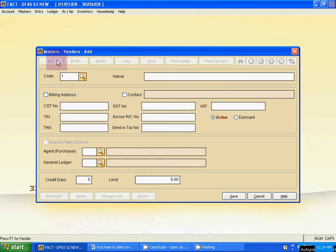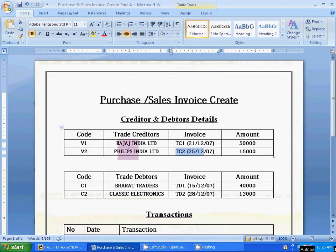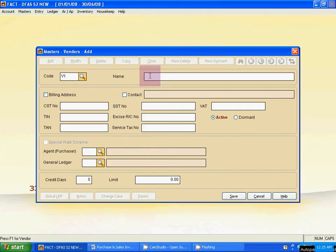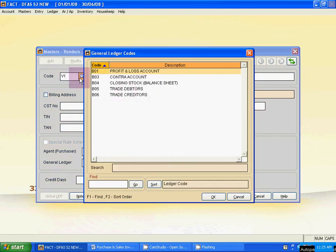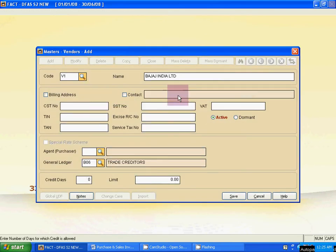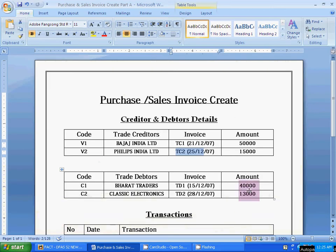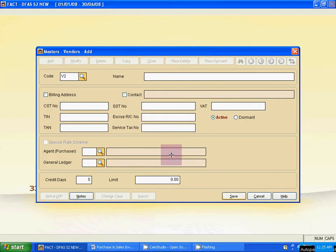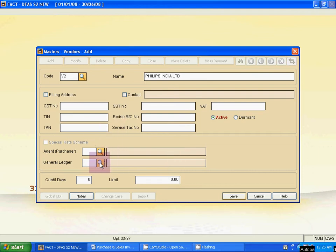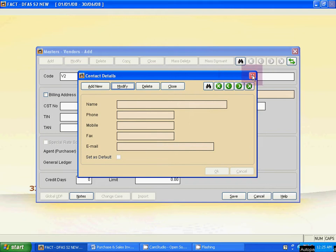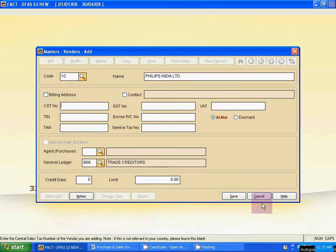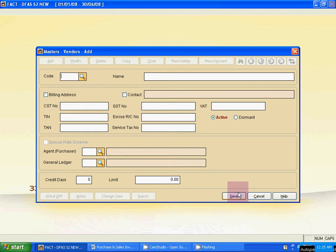Click Add. Type the code V1, then the creditor name: Bajaj India Limited. Select the general ledger — since this is a vendor, select Trade Creditors. Save. Then add V2. The next vendor name is Philips India Limited. Select the same ledger — Trade Creditors — for vendor. Save. Press Escape twice to close.